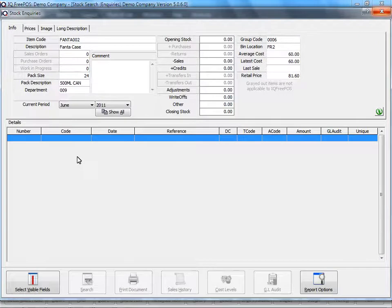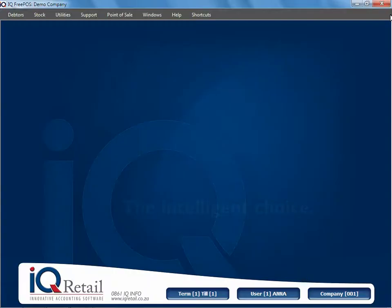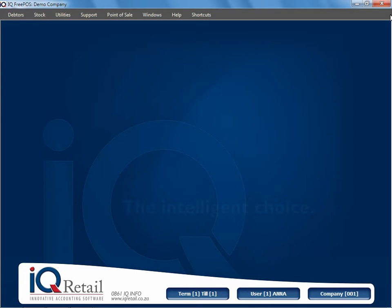We've basically said that Fanta case is not a main item and doesn't stand by itself. All Fanta cases transactions must be under the single case, and that concludes looking at how to sell cascading items.